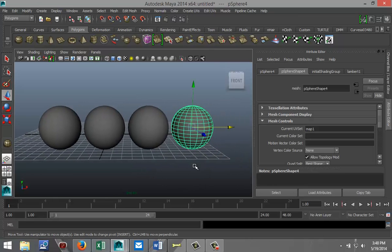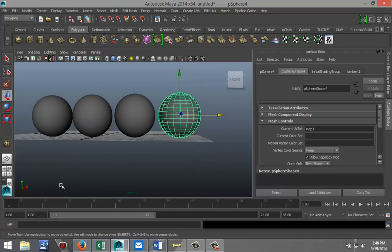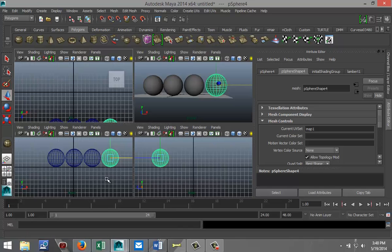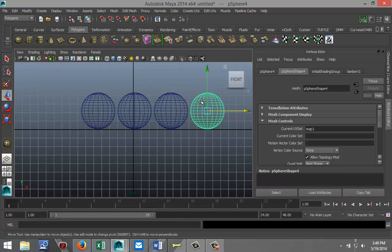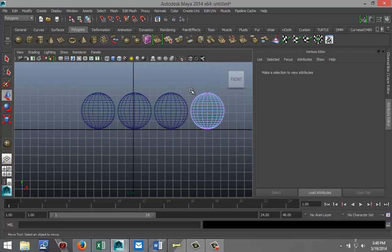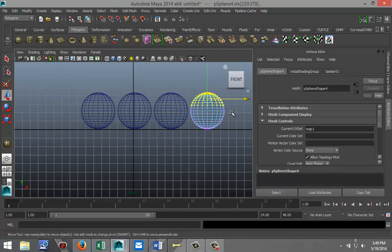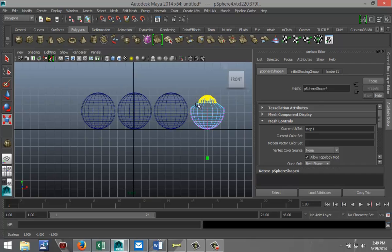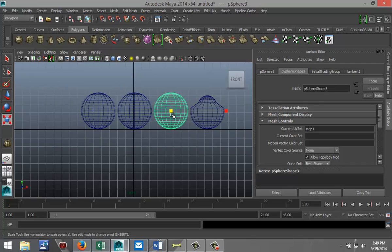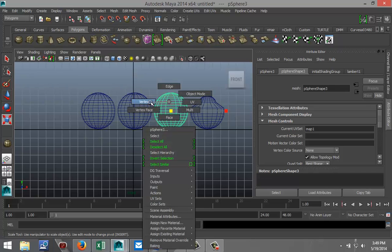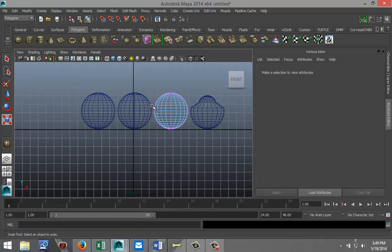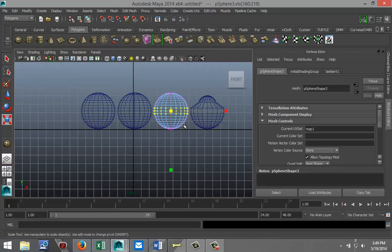I'm going to select the one at the end in my front view. Right-click, go to vertex mode, drag-select the top portion, hit R, and scale that in to look like something like that. Then I'll select the next one, right-click, go to vertex mode, drag-select the middle section, and scale that in — so you get a slightly different object.